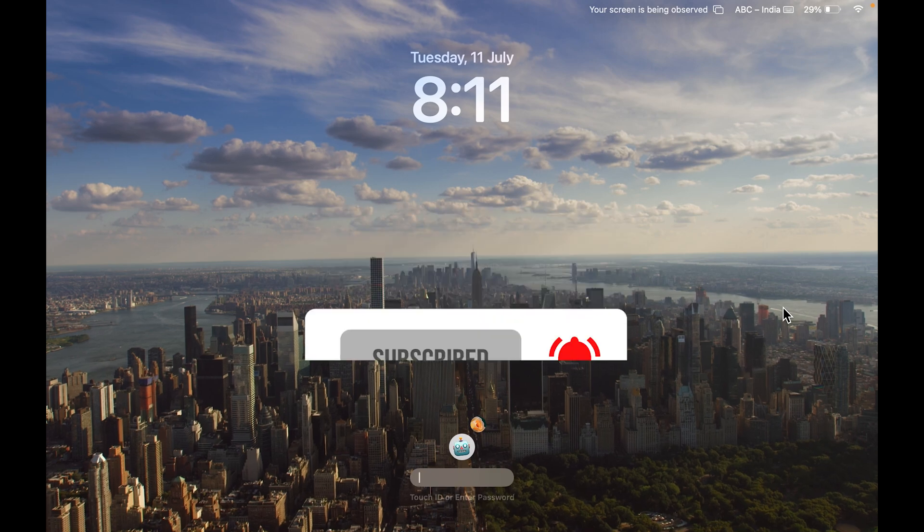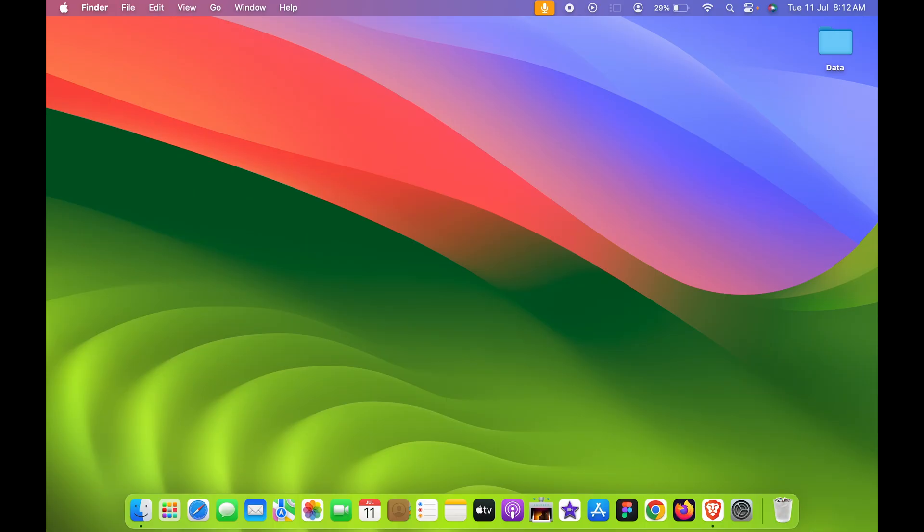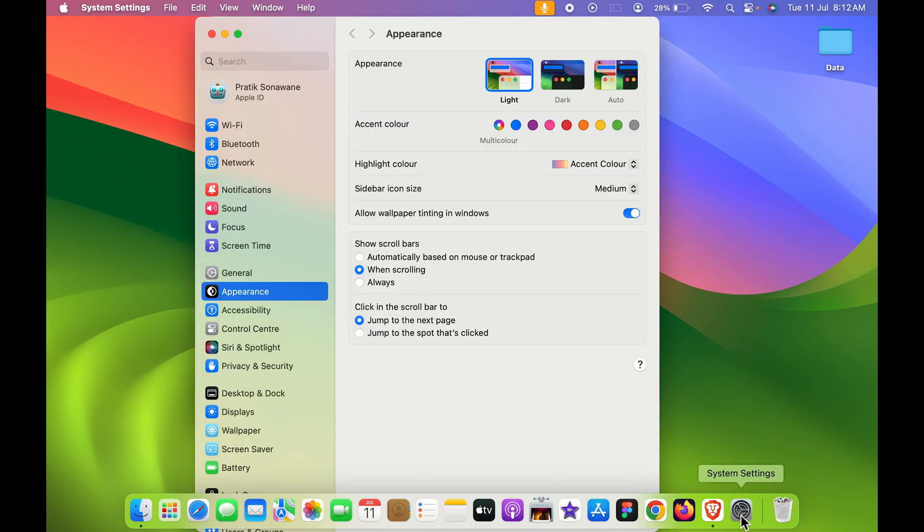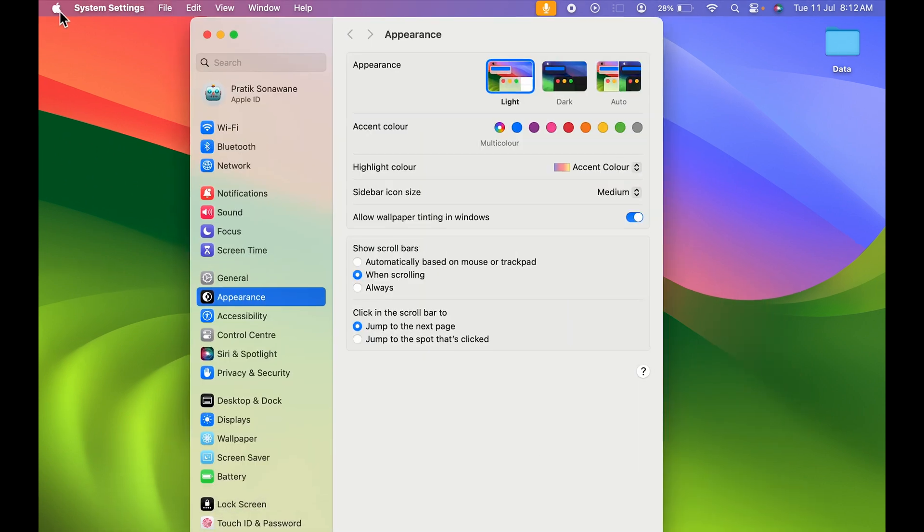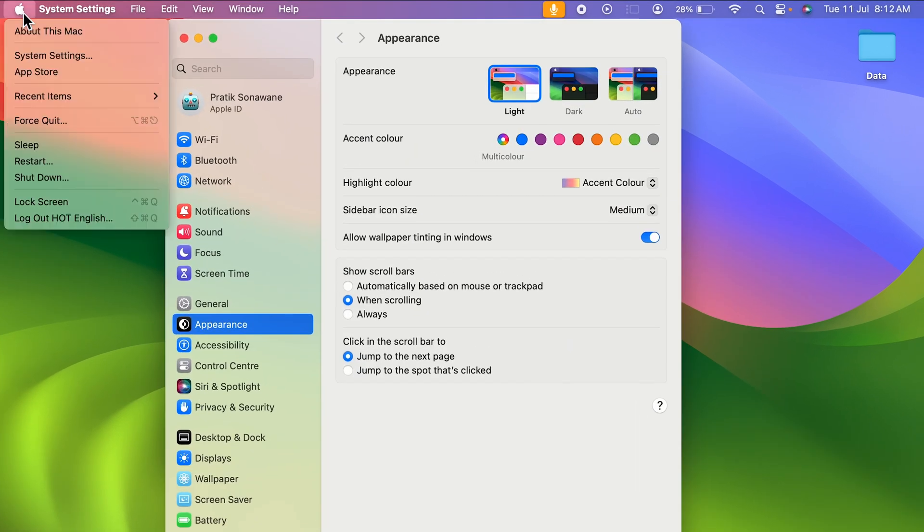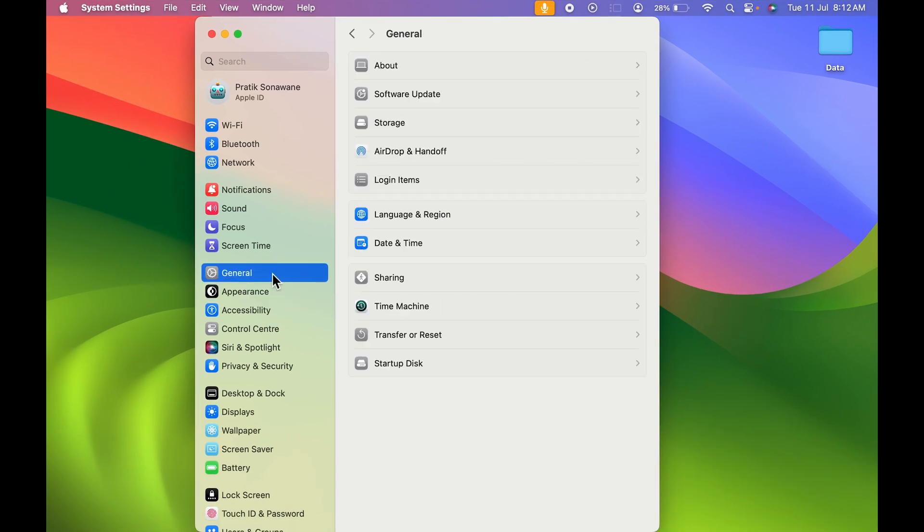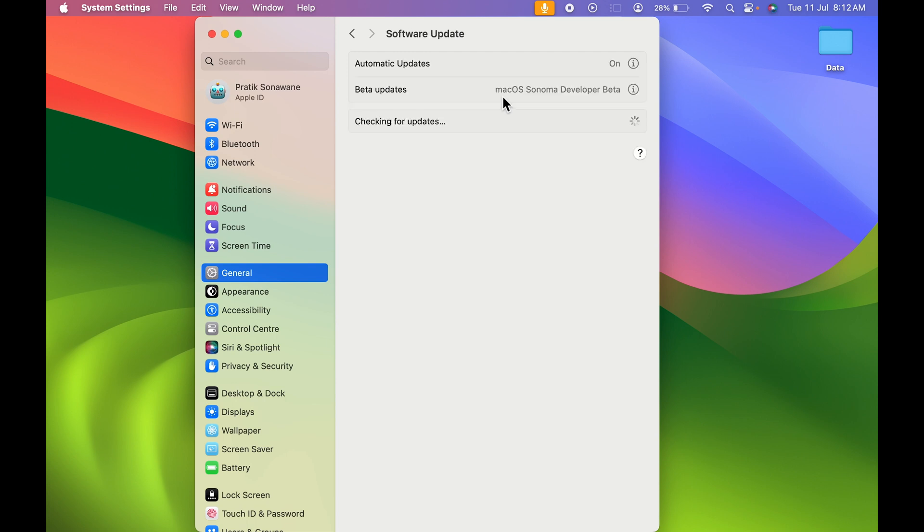Let's start the video. To create a moving lock screen, you need to open System Settings first, which you can find in the Dock, or you can select the Apple logo and select System Settings. One thing you need to check is that your macOS should be updated to macOS Sonoma.